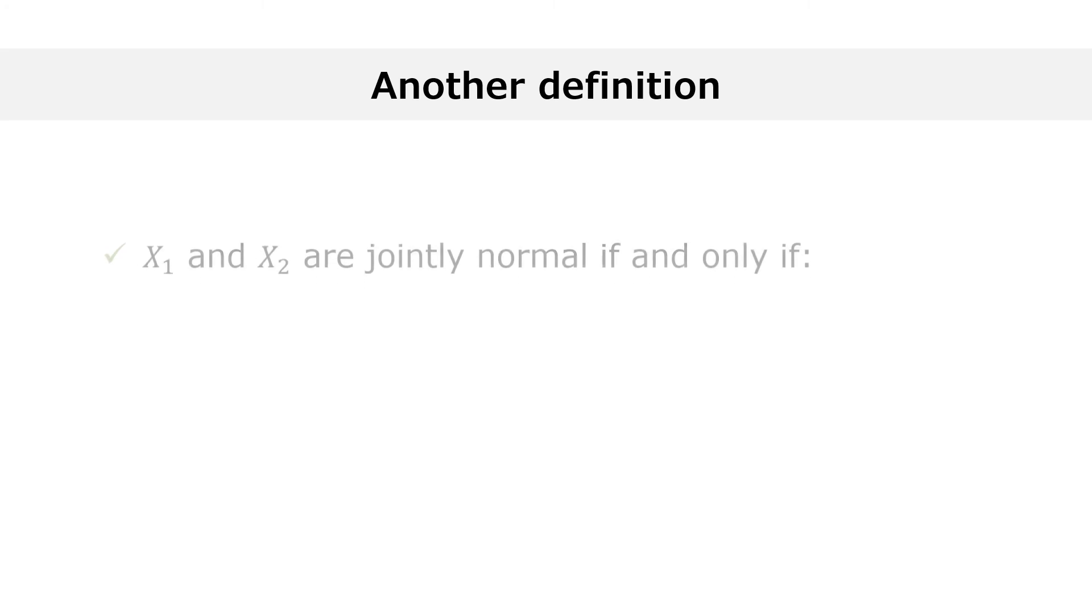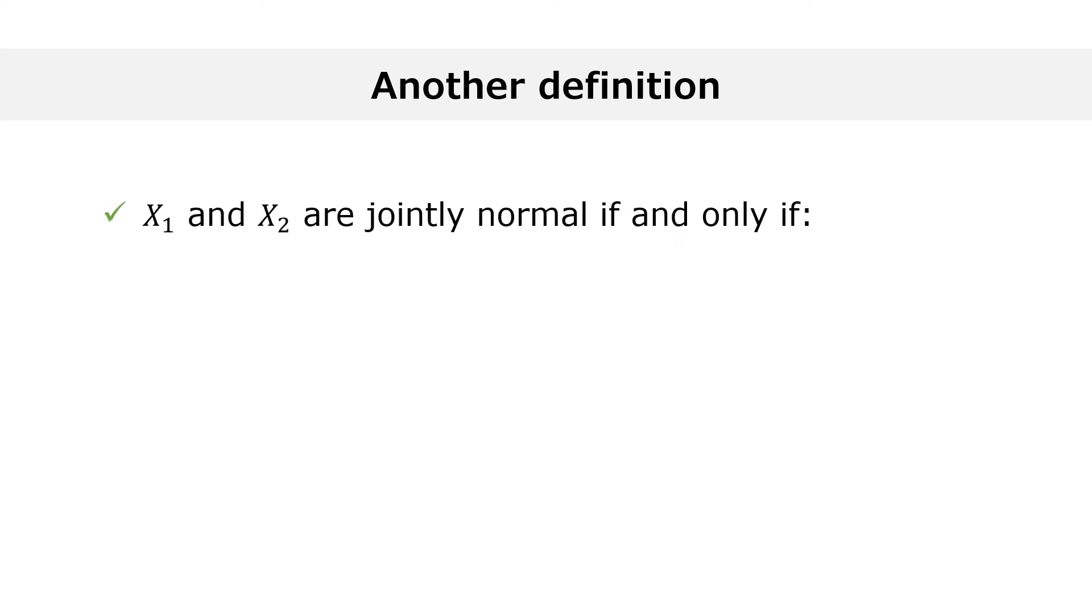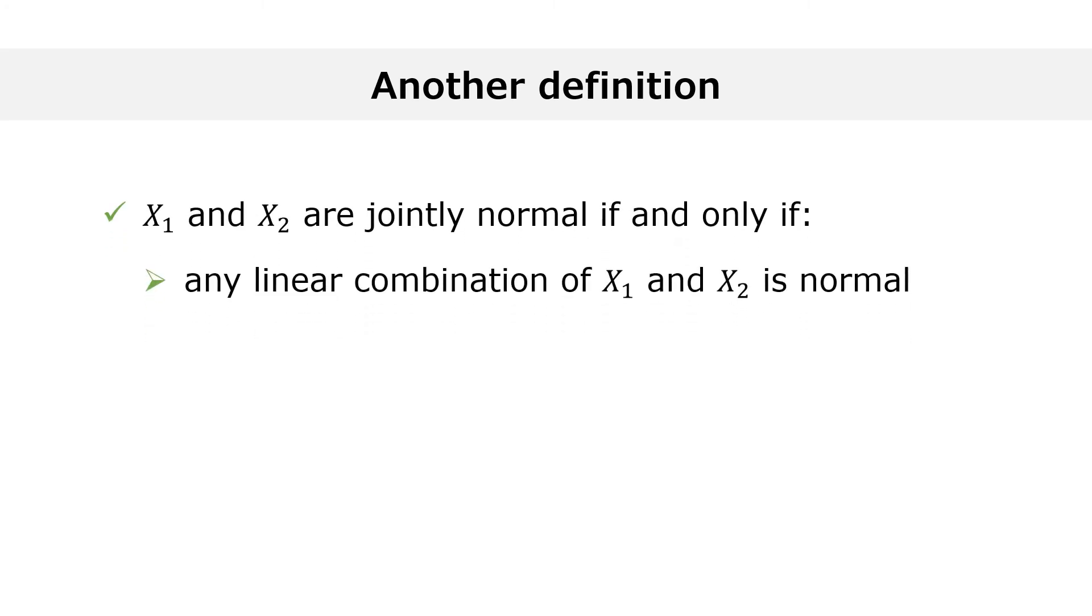Two variables x1 and x2 are said to be jointly normal if and only if any linear combination of x1 and x2 is also normal.